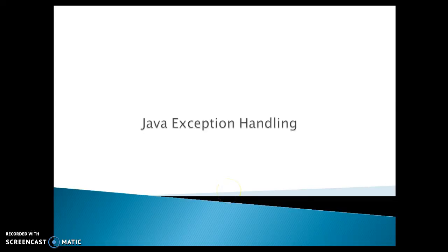Hello friends, welcome you in this video tutorial. In this video tutorial, we are going to talk about some basics about the Java exception handling. So let's go through the slides.